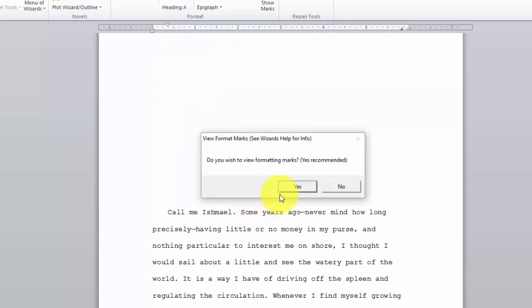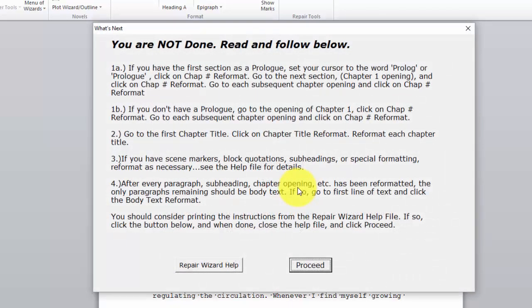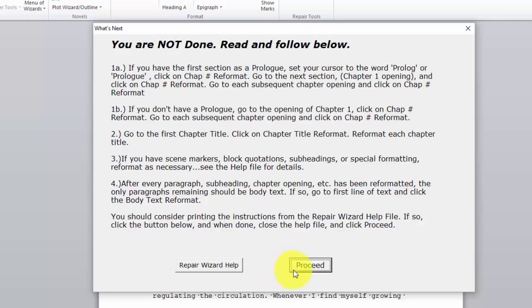We can look at the formatting box. I'm going to say Yes. Now it's important to understand we're not done. We're really not done.